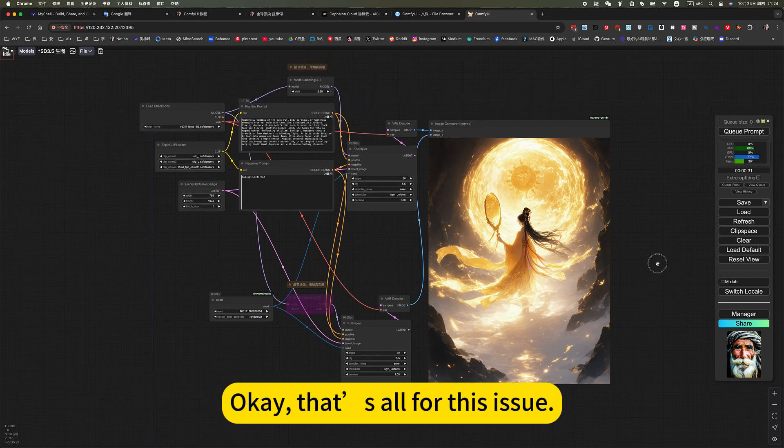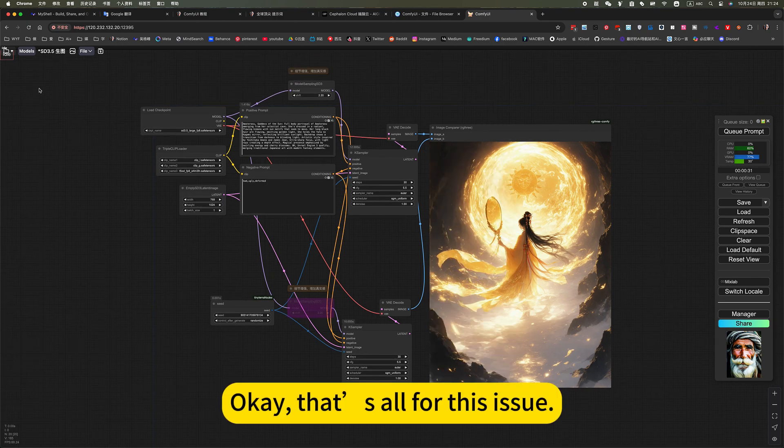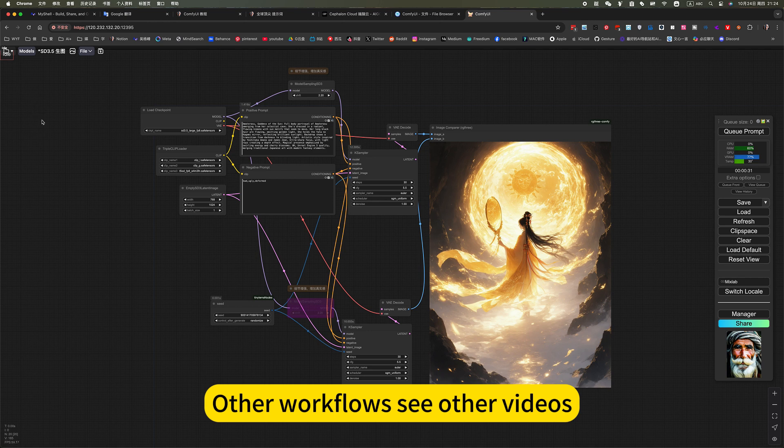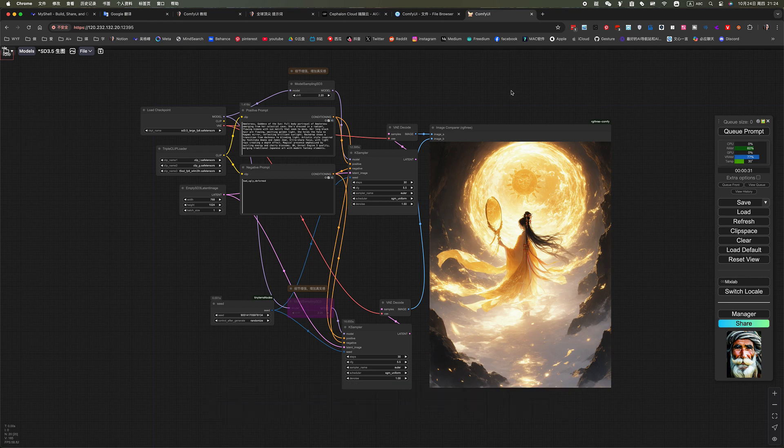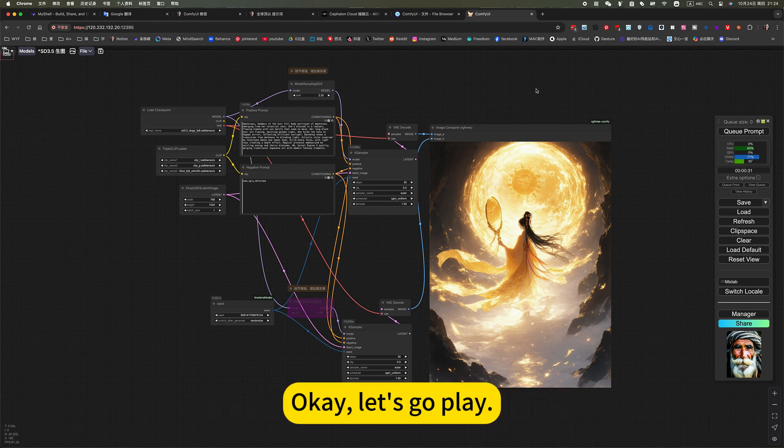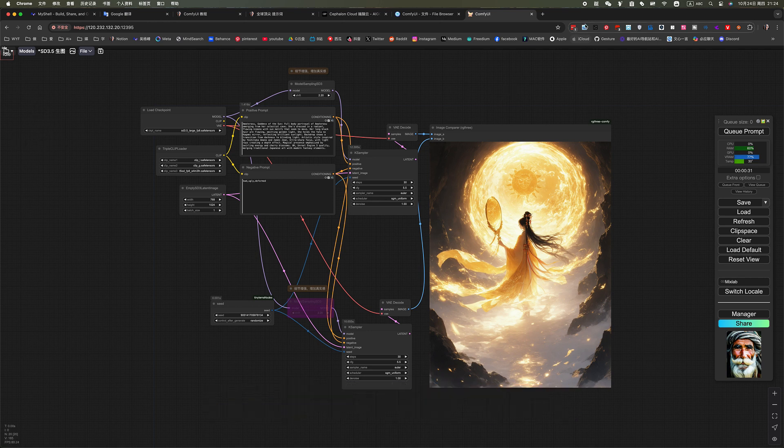Okay, that's all for this issue. How to workflow, see other videos. Okay, let's go play.